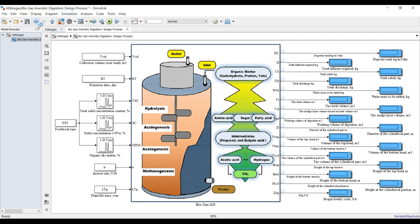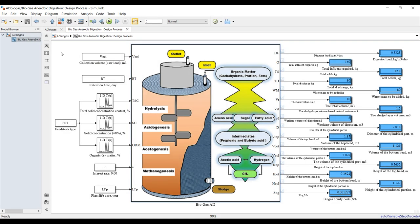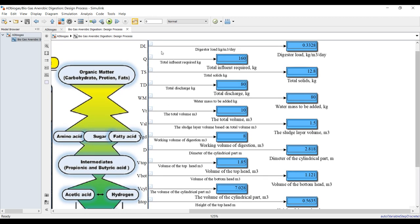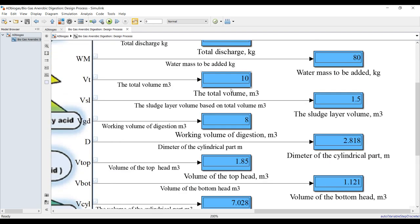Hit run and see the outputs. For a collection volume of 0.5 cubic meters per day, your digested load shows a proper value around 3.5 — quite normal. Total influent is about 160 kg. These outputs include total solids, total discharge, and water mass to be added.